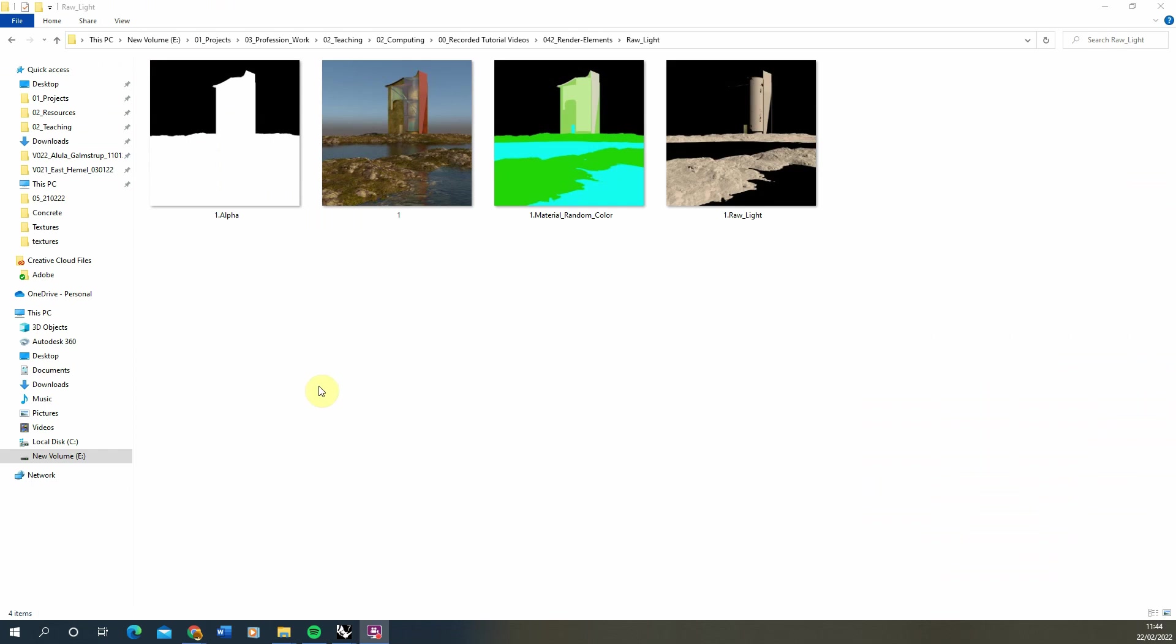With those now saved, you'll find them in your folder like this. We'll have each of those render elements saved as a separate image file that we can then load into Photoshop.